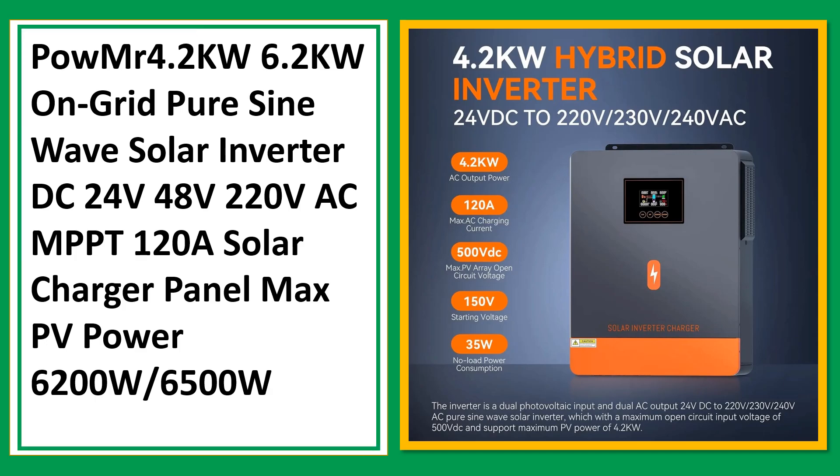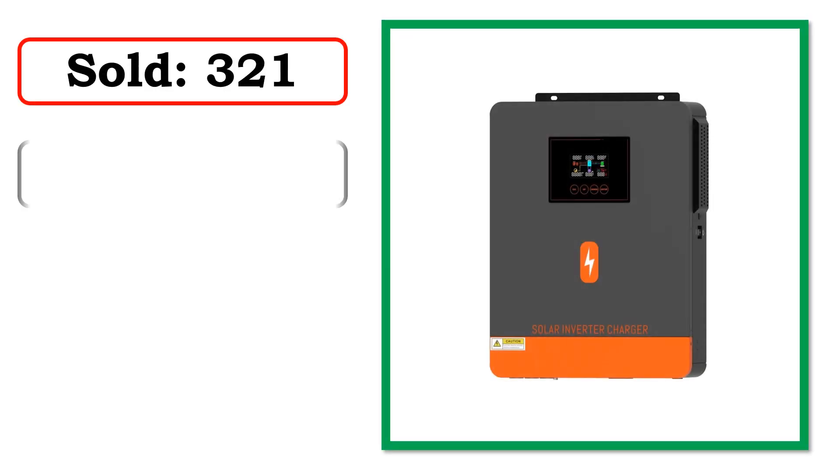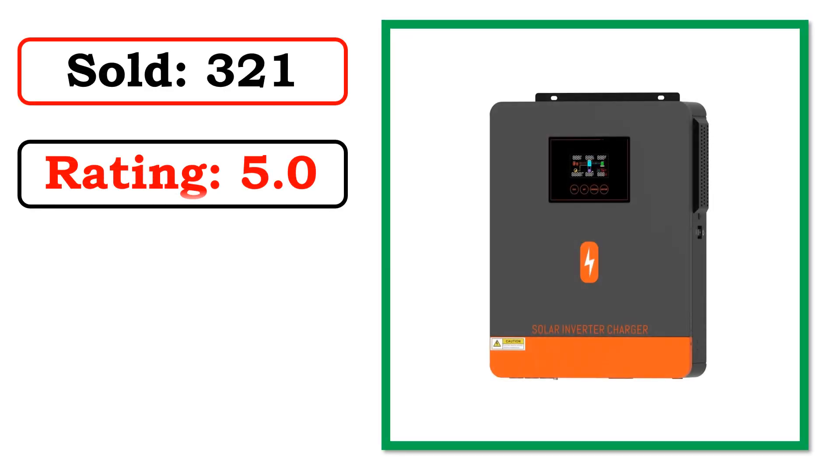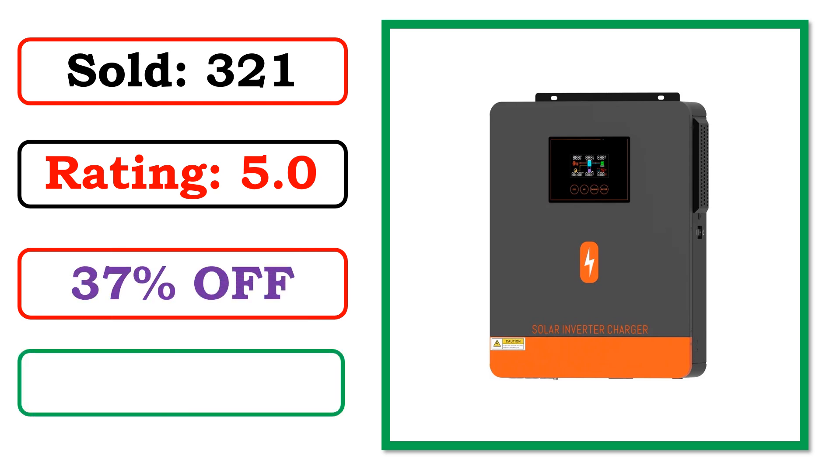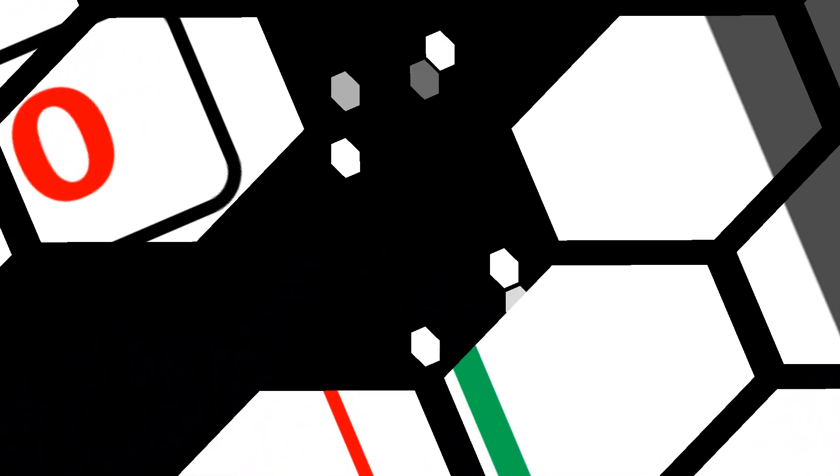Best quality products. Sold. Rating. Percent off. Available in stock.